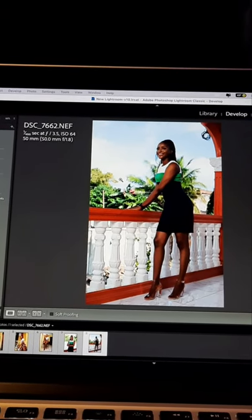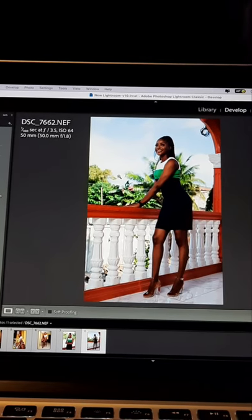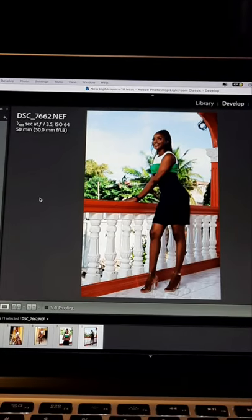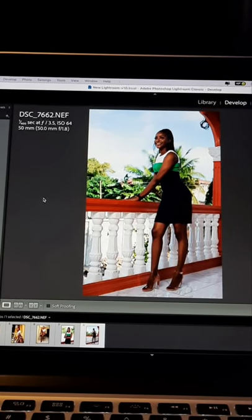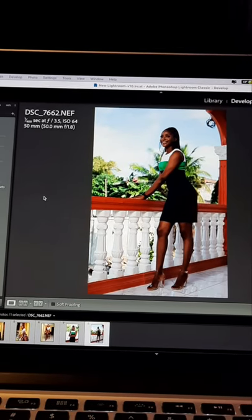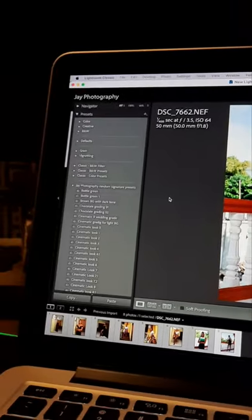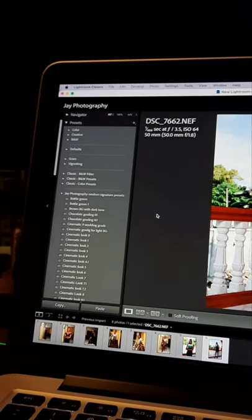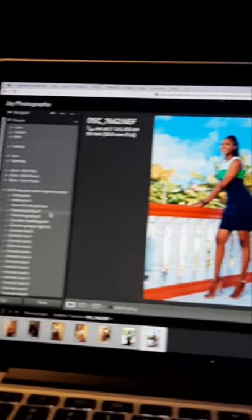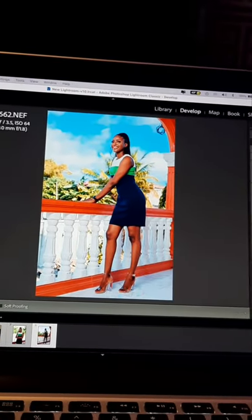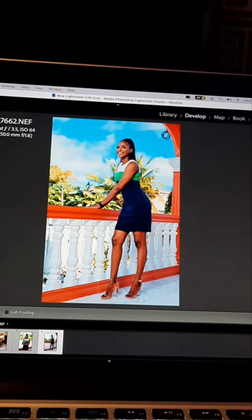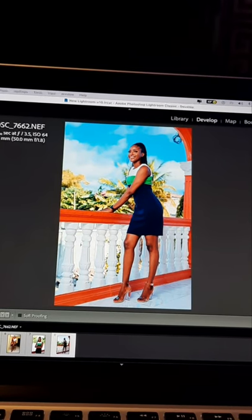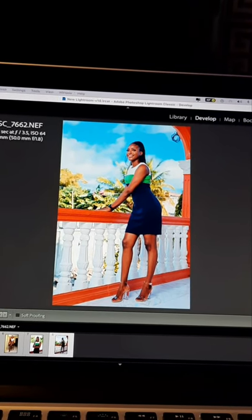Now I'm going to start. I'm going to use the one with the bottle green — one and two here is for indoor. So I'm going to use my chocolate gradient 01. See the chocolate gradient 01 — it adds light to the image, it works on the sky, it gives that kind of look that I need. Now let's go to the same chocolate gradient 02.